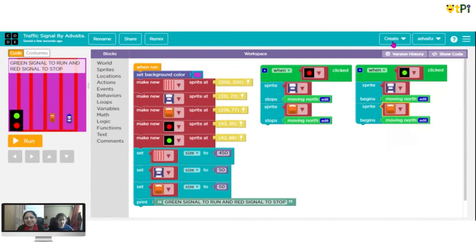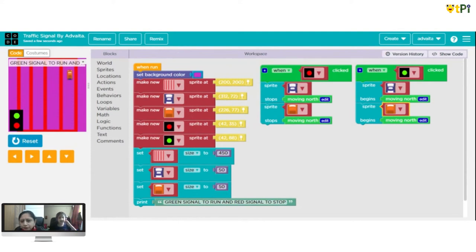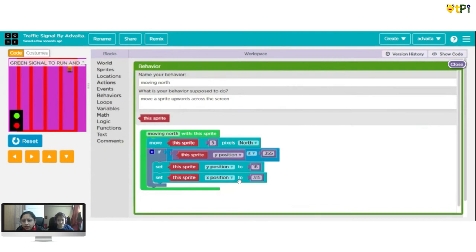Let's test it. Run! Only one car is moving. The green makes it go and the red - is it stopping? Because we are not stopping 'moving north' for the second car. Let's edit the code. For this sprite we can create a different behavior - 'moving north' for this sprite.